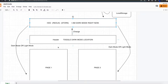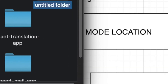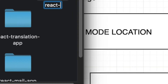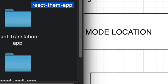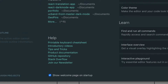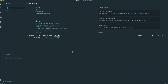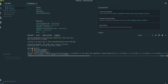Without further ado, I'm going to start coding. First we need to make a folder — I'll call it react-theme-app — then I'm going to open my favorite editor, Visual Studio Code. We'll open the terminal and create our React app using 'npx create-react-app' in this directory. It will take a while to download all the React files.